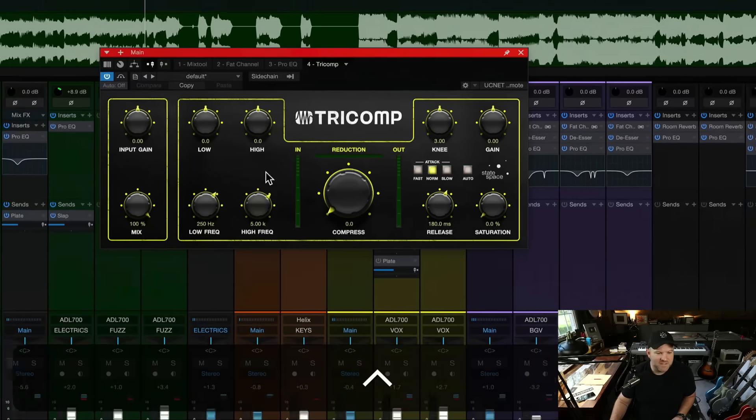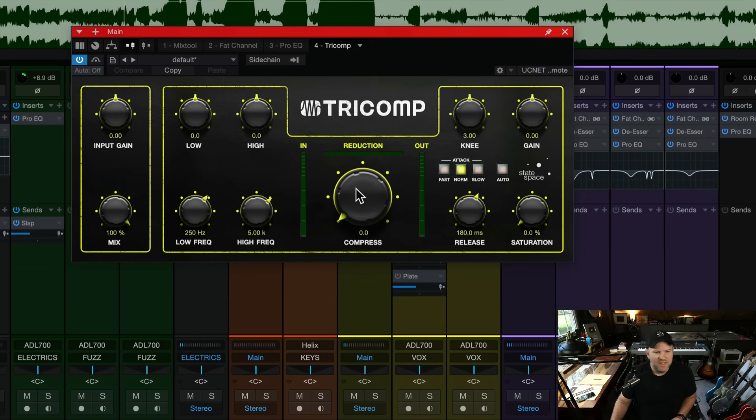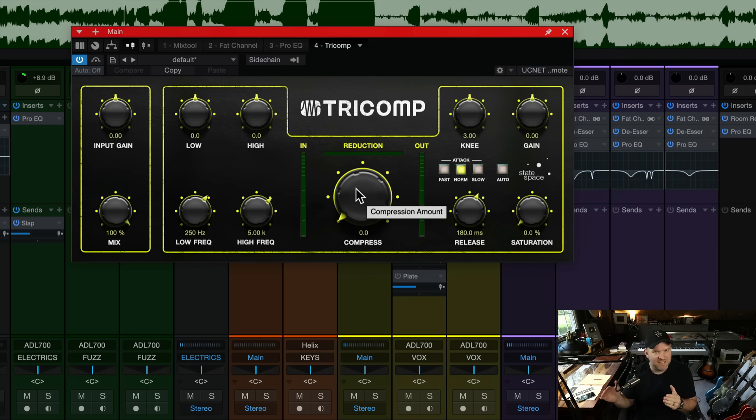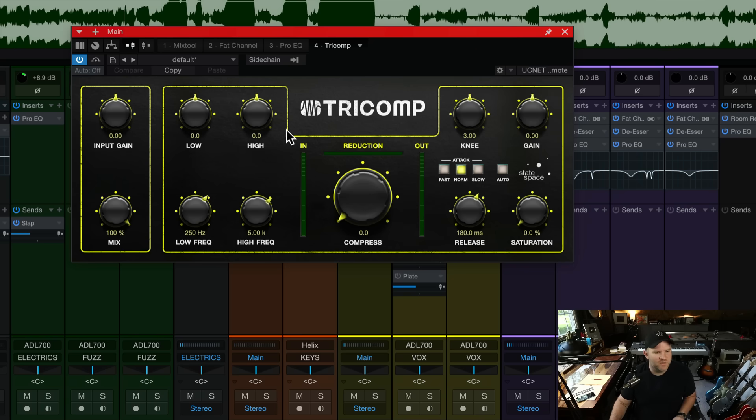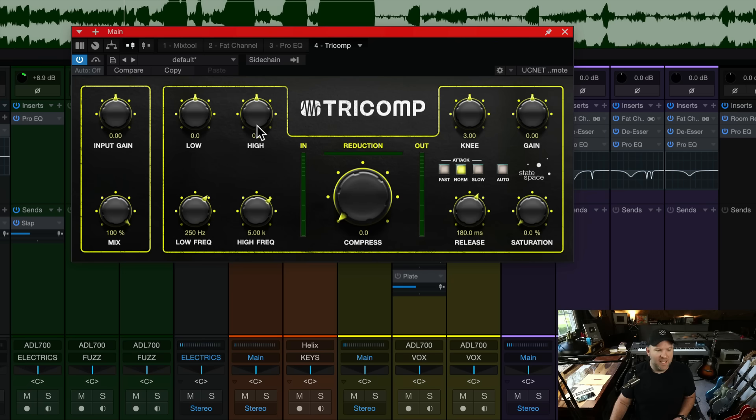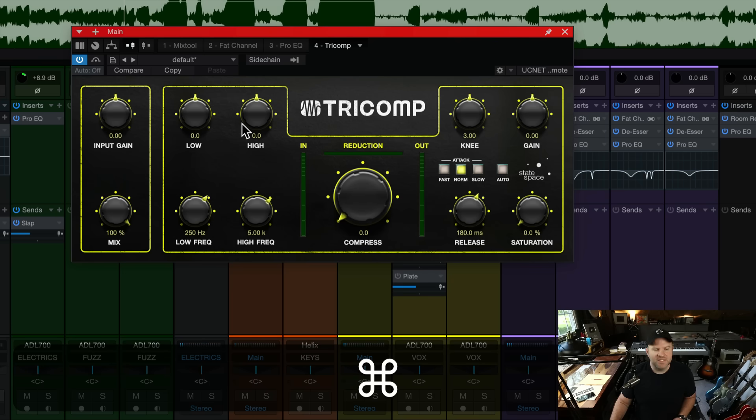It added obviously some compression stuff, and we can't necessarily go in and hear, here's what the lows are doing, here's what the mids are doing, like we could with multiband dynamics, which is a multiband compressor that's in Studio One as well. This one's a little more like, some stuff's going on under the hood, let's just see what happens.